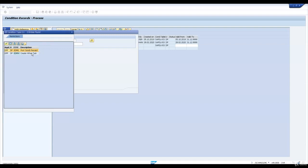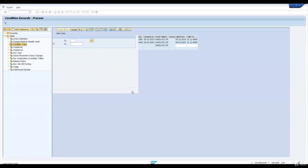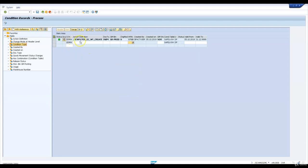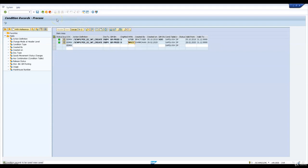Let me maintain the condition records for automatic creation of putaway tasks. The condition type is ODMW. I will enter the action definition for creation of automatic tasks. Document type is INB, goods movement bin is GR PROD. When the inbound delivery is changed, for warehouse WH23 the automatic task creation PPS will be triggered and put-away tasks will be created.